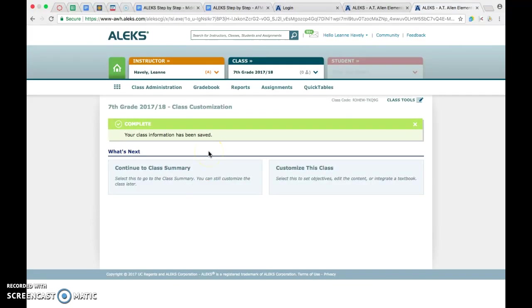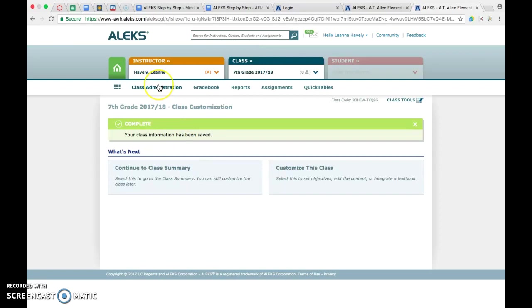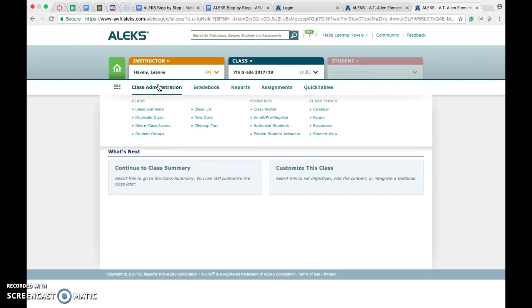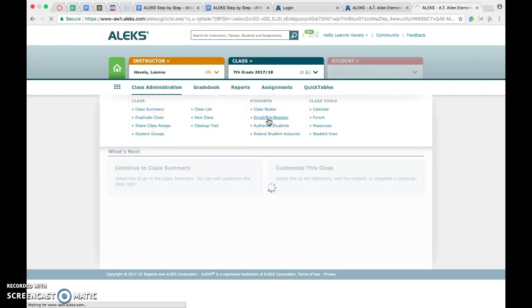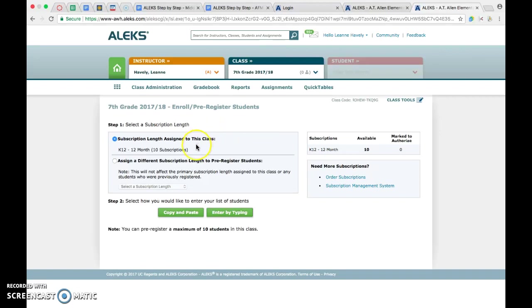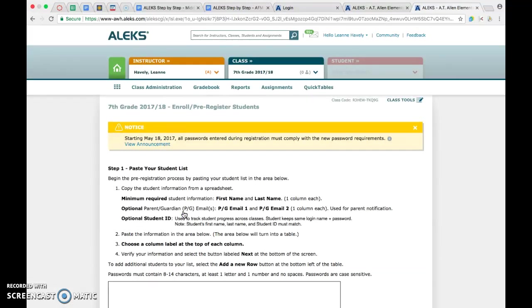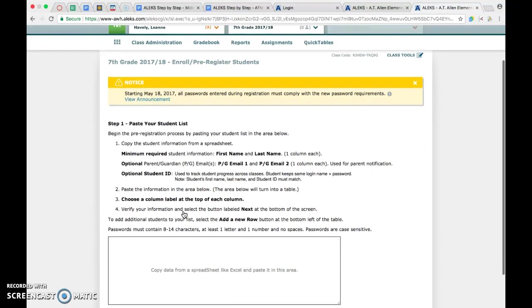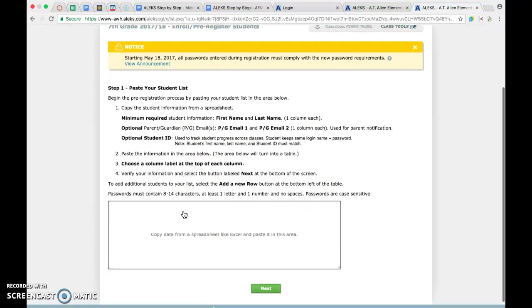You'll come to this page. You can either customize the class, which is where you could set objectives or modules or units if you want to. You could go to the class summary where you can download a PDF of the syllabus. You could enable quick tables there if you wanted to, but what we're going to do is just go under class administration and hit enroll pre-register. In order to enroll students, you're going to have to download an Excel spreadsheet from PowerSchool. We're automatically going to default to the K-12 12-month subscriptions. You have a choice to either copy and paste or enter by typing. I usually use copy and paste just because it creates a blank canvas, whereas if you enter by typing, it's going to drop in the headings already for your spreadsheet.